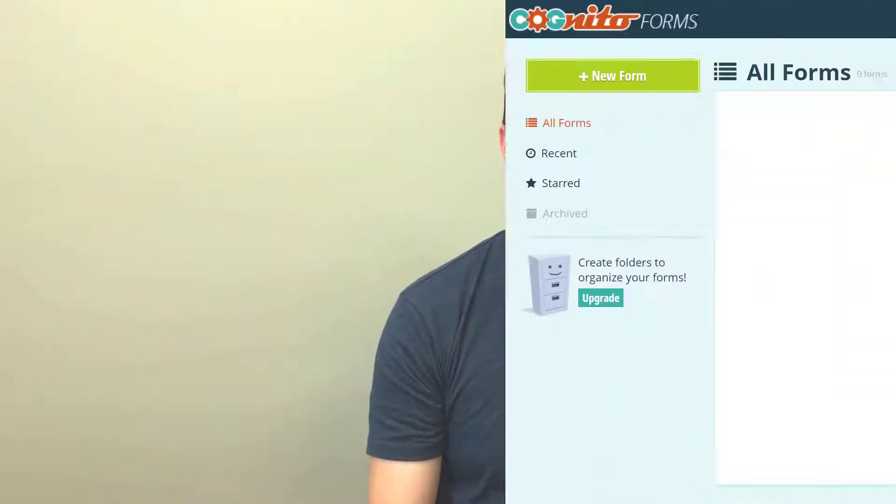Welcome to Cognitive Forums. My name is Jamie Thomas, co-founder of Cognitive Forums, and I'll be showing you how to quickly create HIPAA-compliant forms for your website or EMR system.